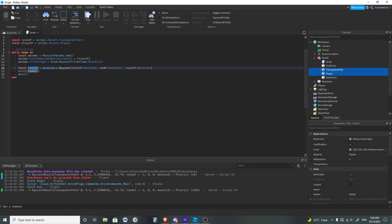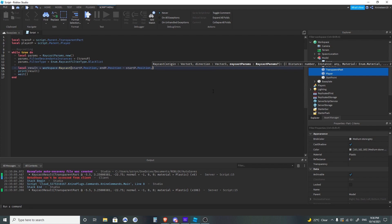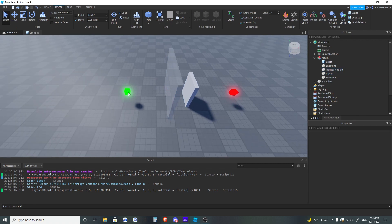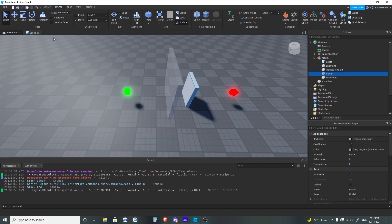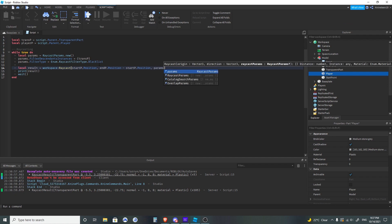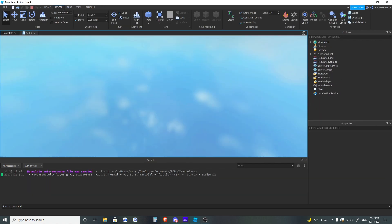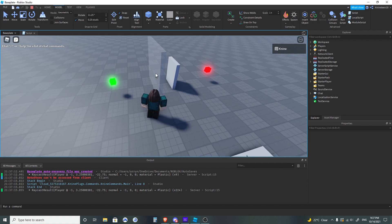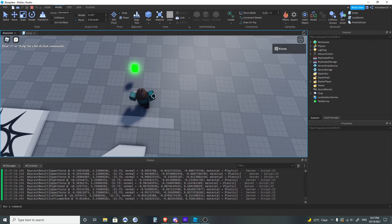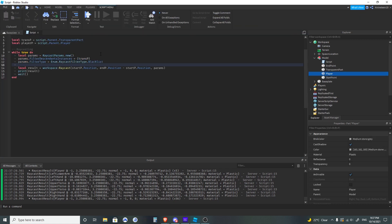I've added these two parts inside a model for organization, accessed them in variables in the script, and set those two properties. Let's test it without the parameters first — the normal raycast should go from this point and hit the transparent part. As you can see, it prints that it hits the transparent part. Now if we add params with the filter, you can see it hits the player part instead and completely ignores the transparent part.